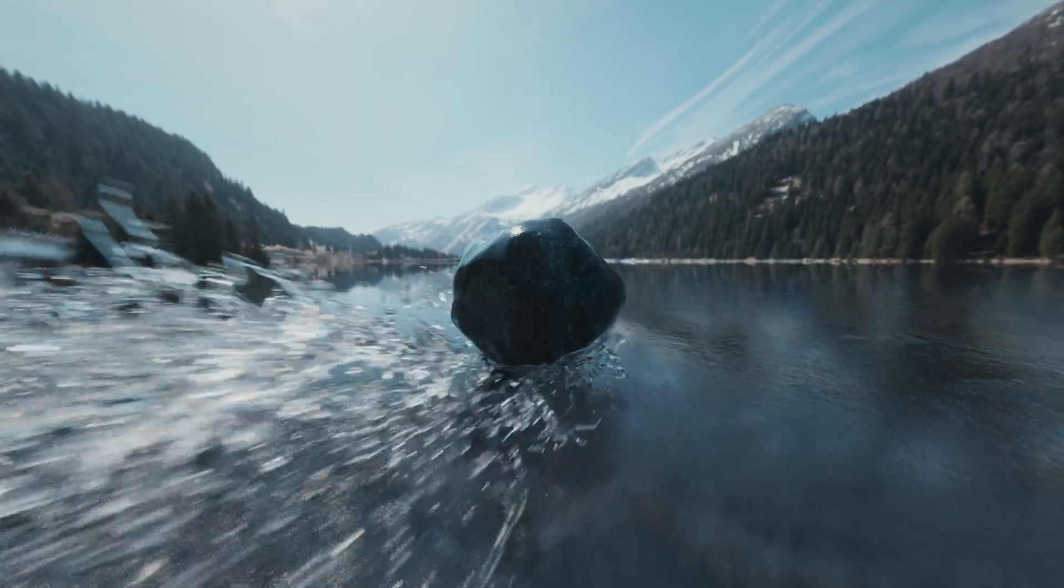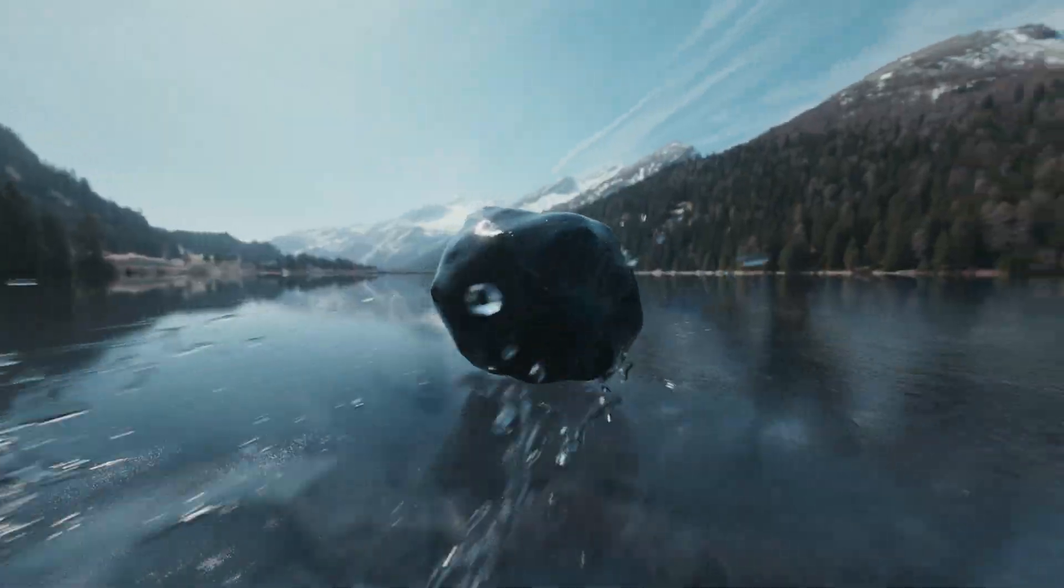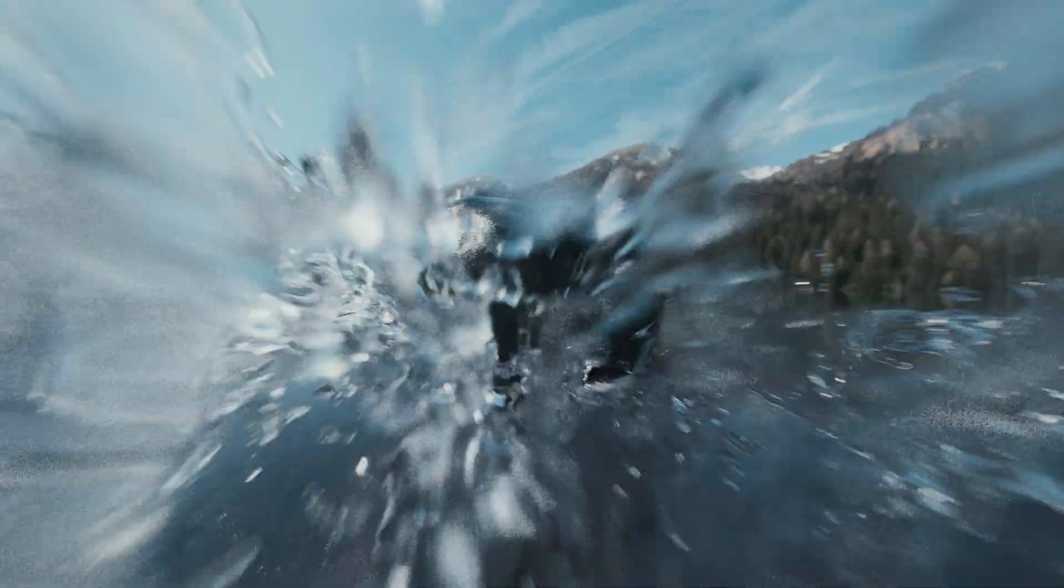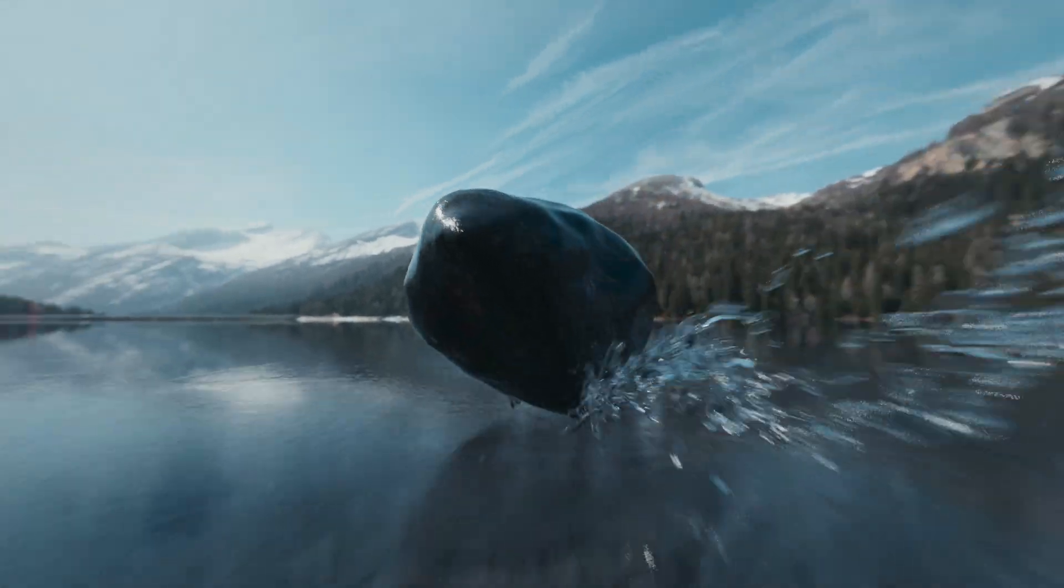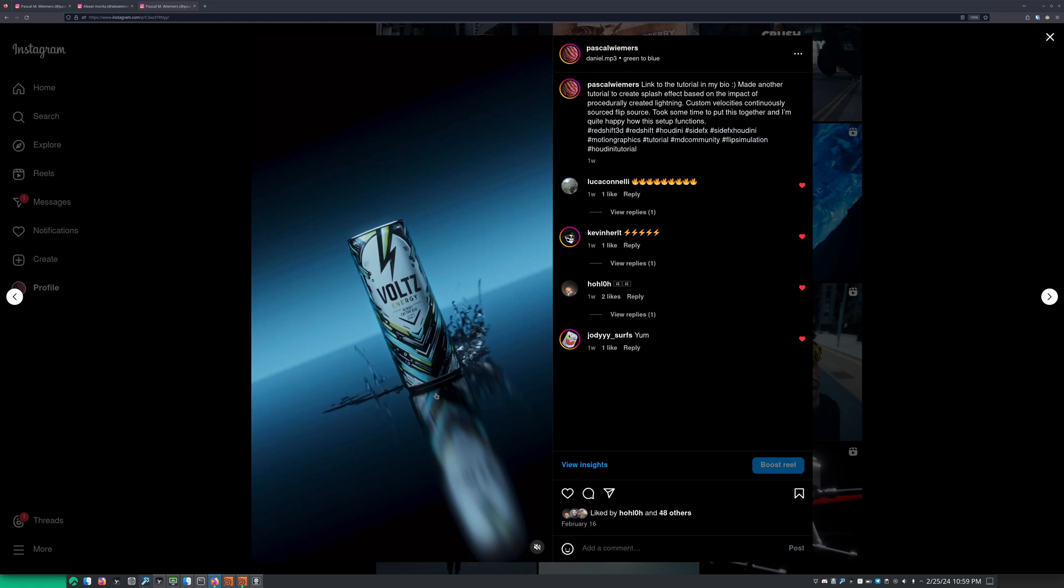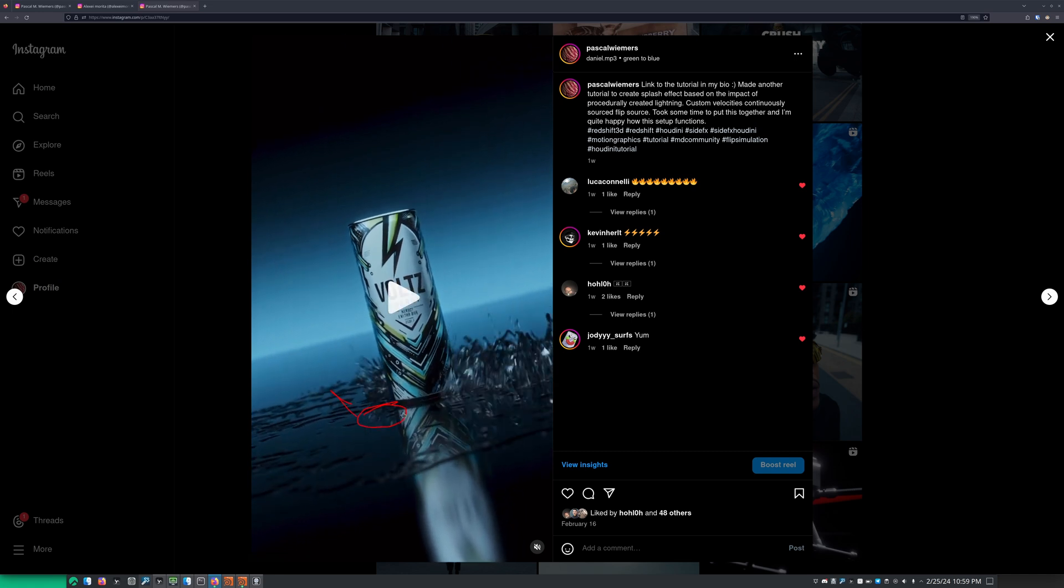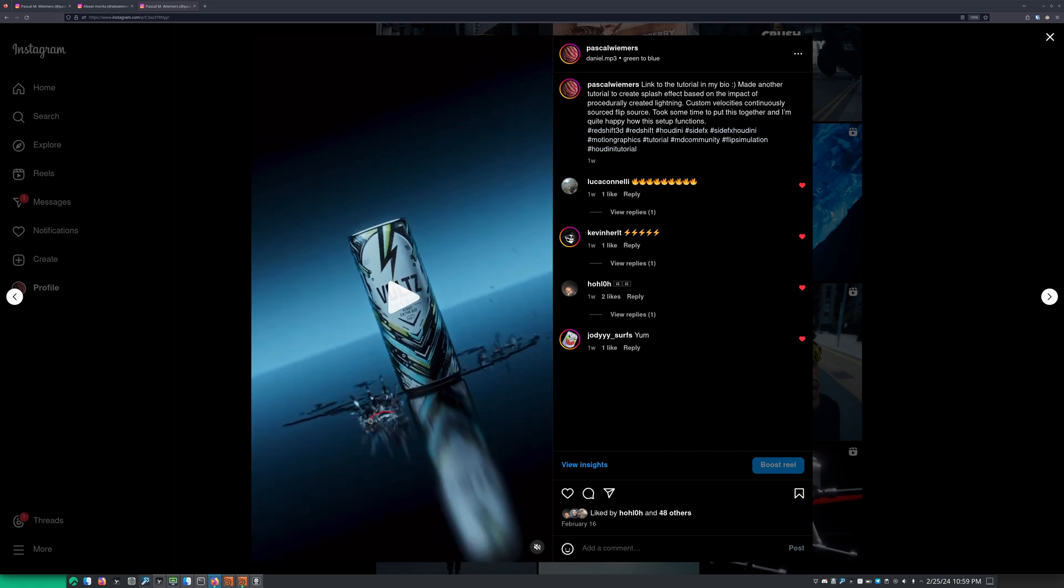The cool thing about this is that I basically just repurposed a setup I made in my last tutorial. So I made a tutorial for this effect right here. Basically the splash is emitted from kind of like a circle and then from the circle we get a circle here and then the circle gets some velocities and from here we also create the source for the flip simulation.